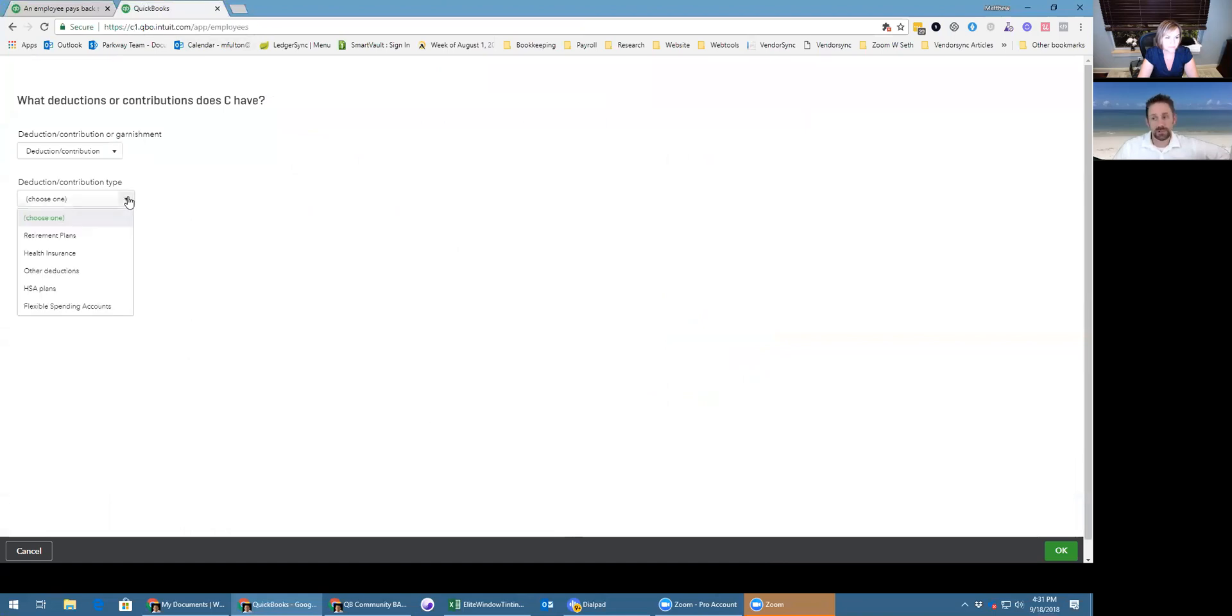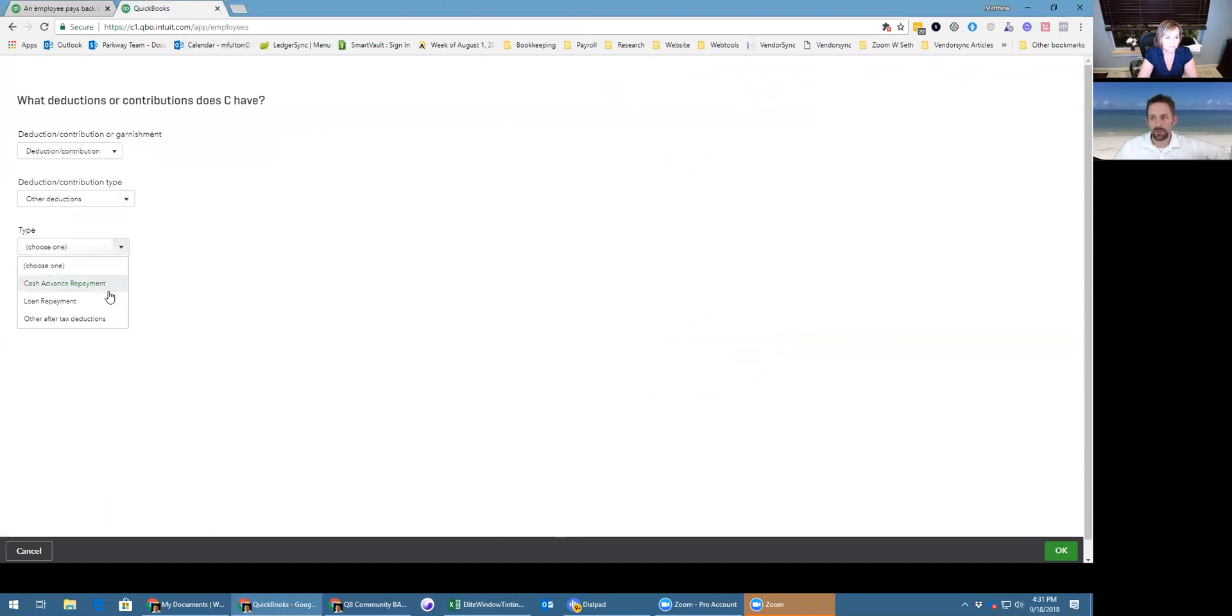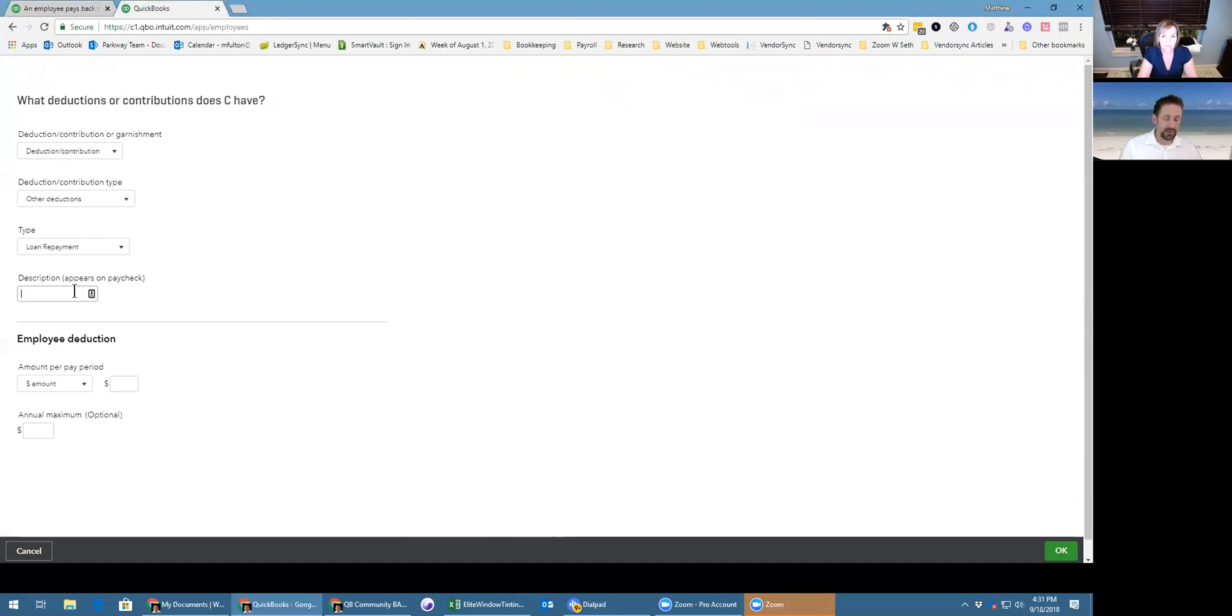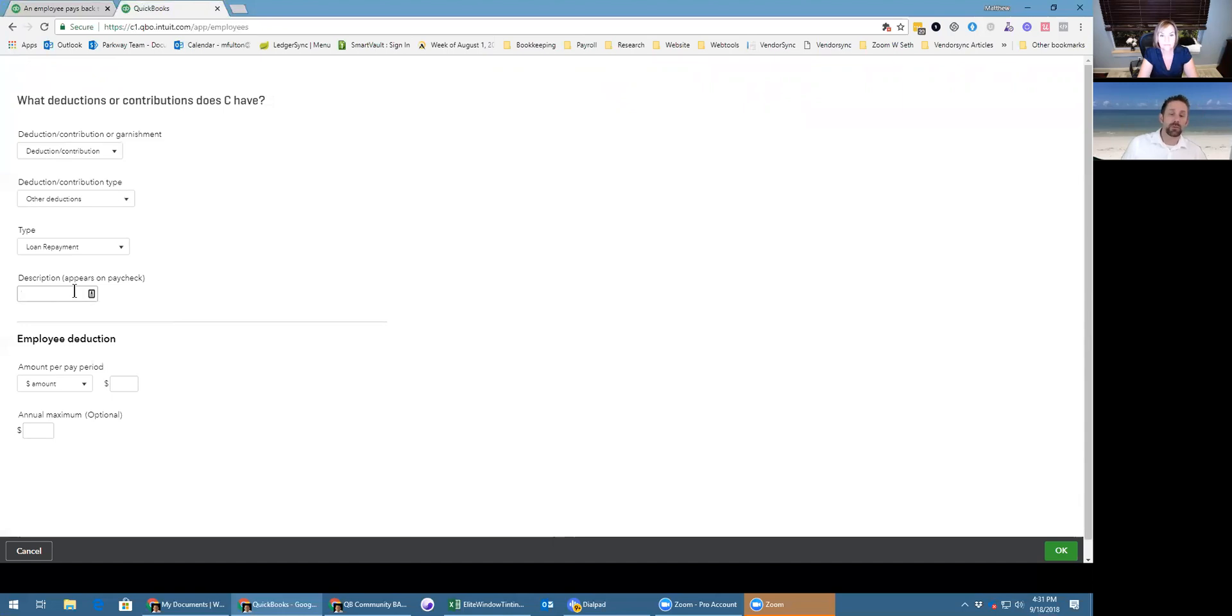Choose deduction type, we're gonna put other, then we're gonna choose loan repayment, or you can add something else if you wanted. So we always take advantage of the description of purpose. We're always gonna put in the date of the first payment, the amount of the total to be repaid, and the amount to be taken per check.